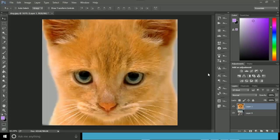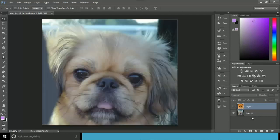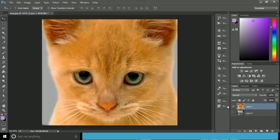Hi everybody, this is Umair. I'm back with another Photoshop tutorial. In this tutorial I'm going to show you an illusion effect inside Adobe Photoshop. I have this file with two layers: layer one and layer zero. On layer zero I have the dog image and on layer one I have the cat image.